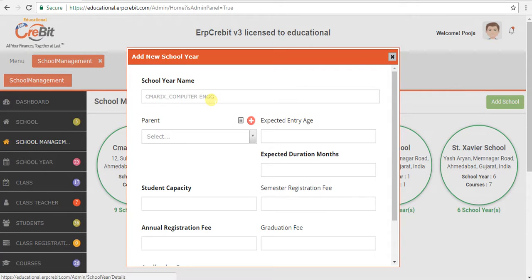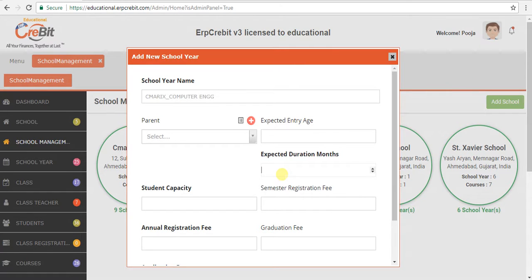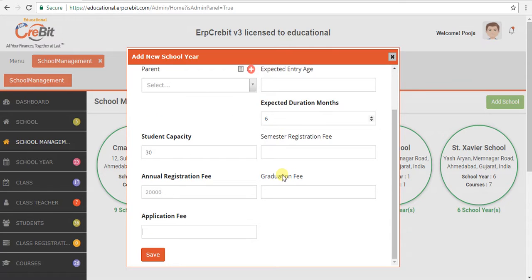After that, you have to enter the expected month. I have entered the expected month as 6. After that, enter the student capacity as 30, the annual registration fee as 20,000, and then add the application fee as 2,000.